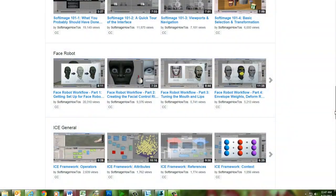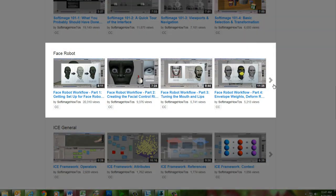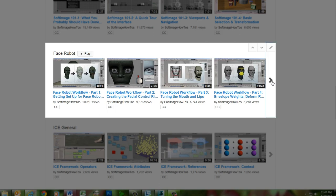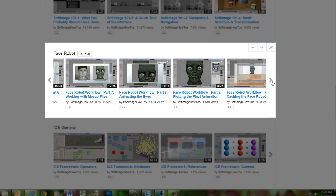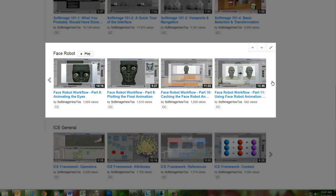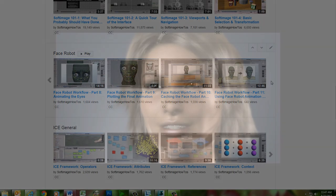For a more up-to-date version of the complete FaceRobot workflow, you can check out the 11-part FaceRobot series on this channel, which uses the current implementation of FaceRobot within Softimage. We hope you enjoy this blast from the past as Jeff displays his mastery of facial animation with FaceRobot.